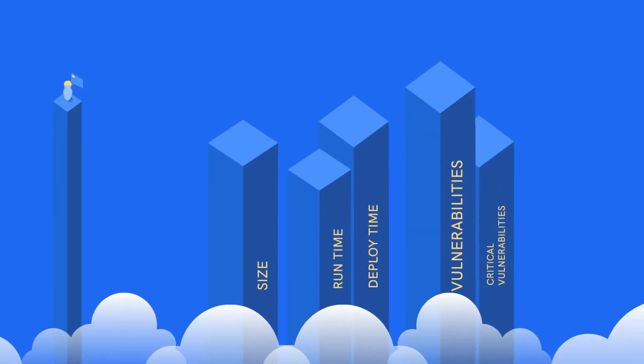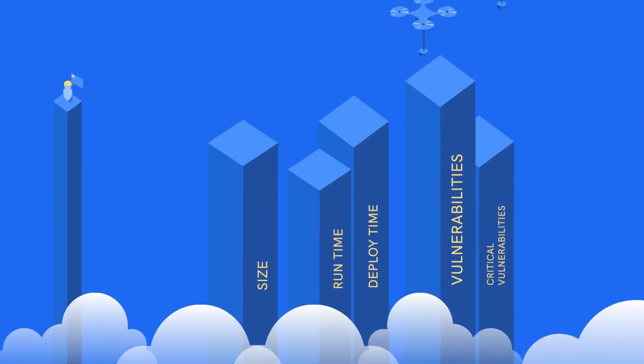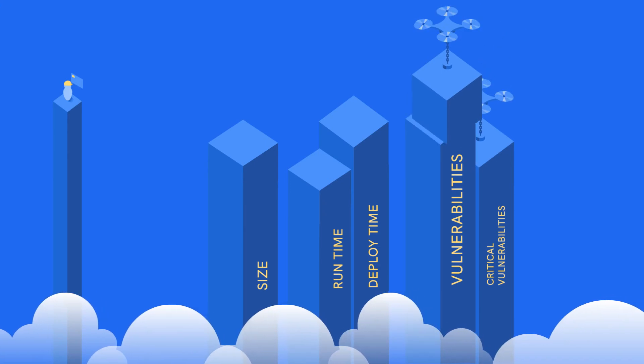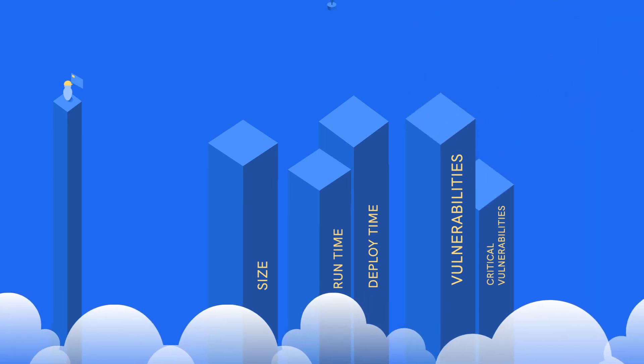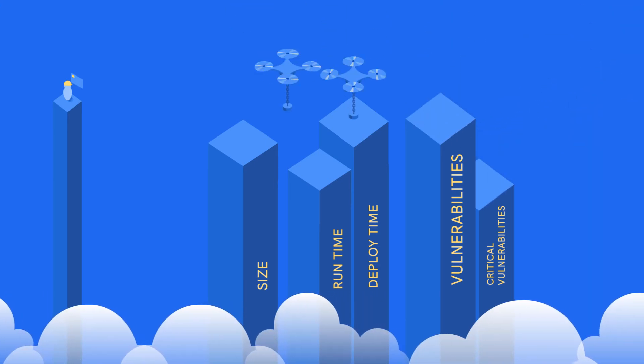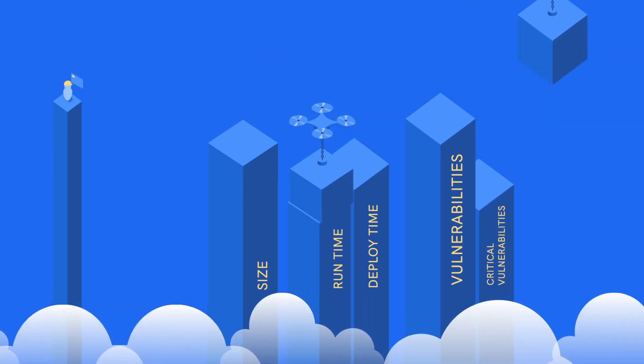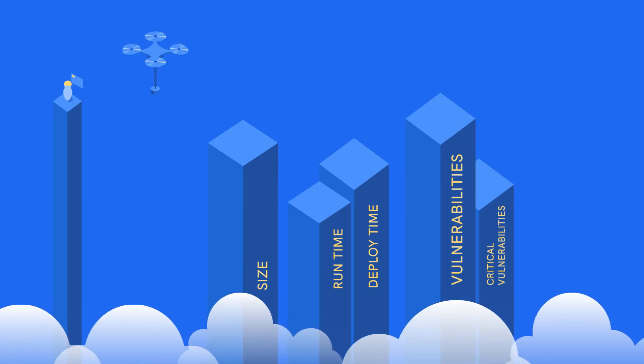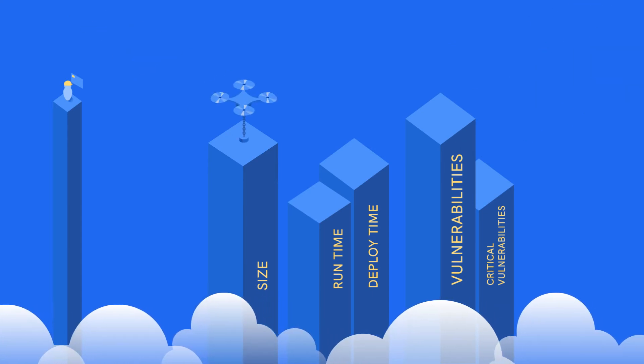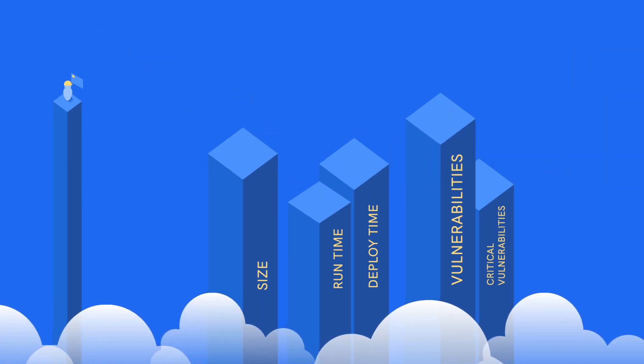Our platform allows you to optimize your containers, reducing both overall size and vulnerability count, so you're shipping only what you need to production.